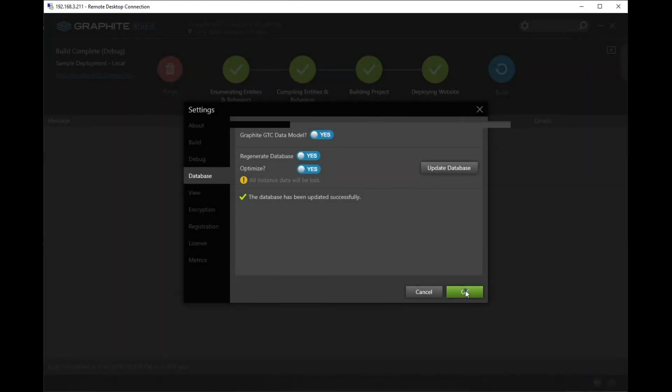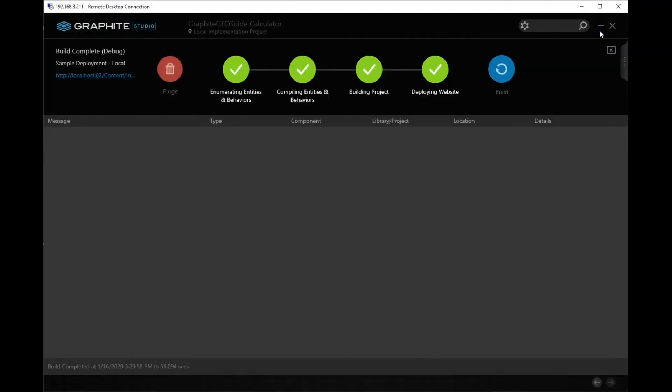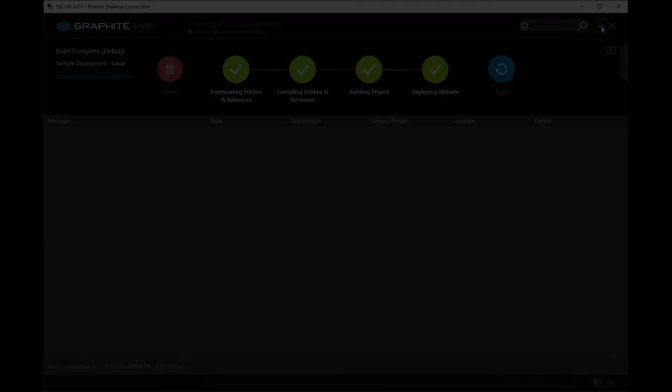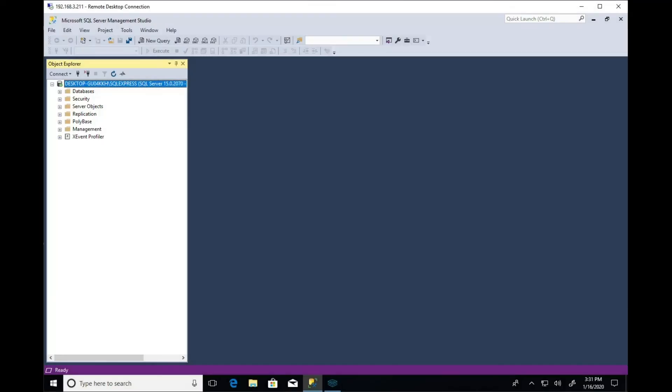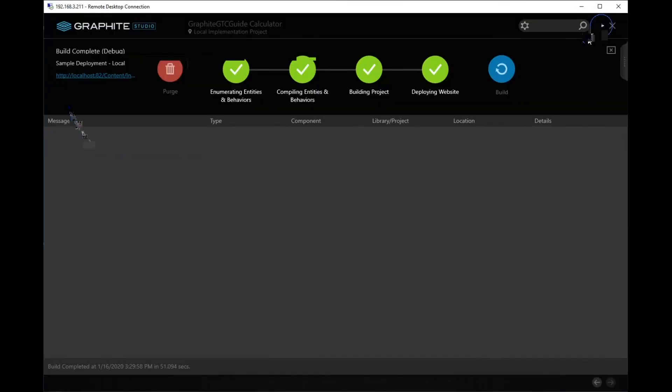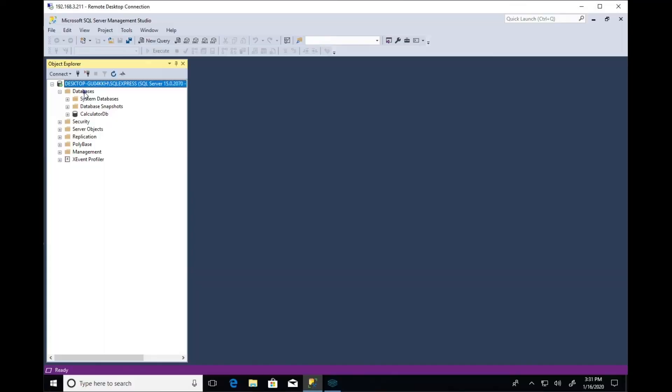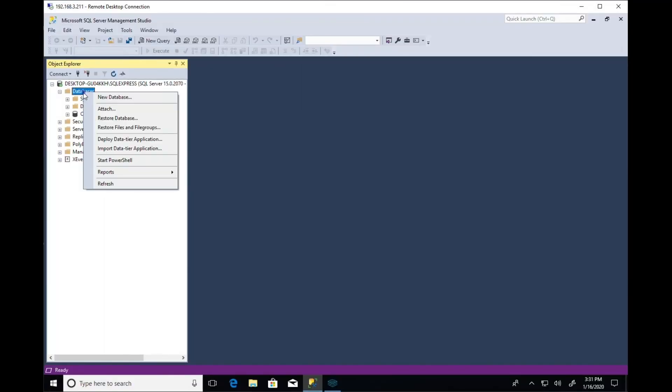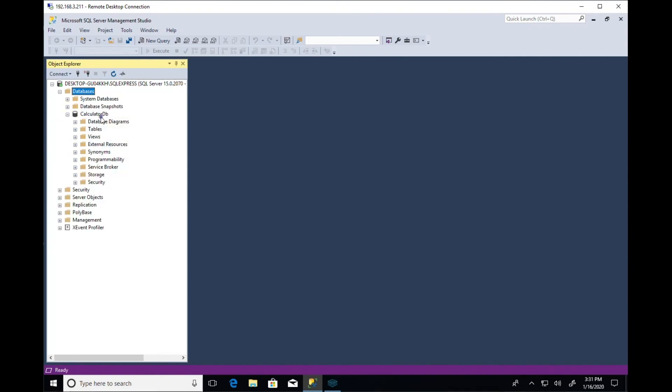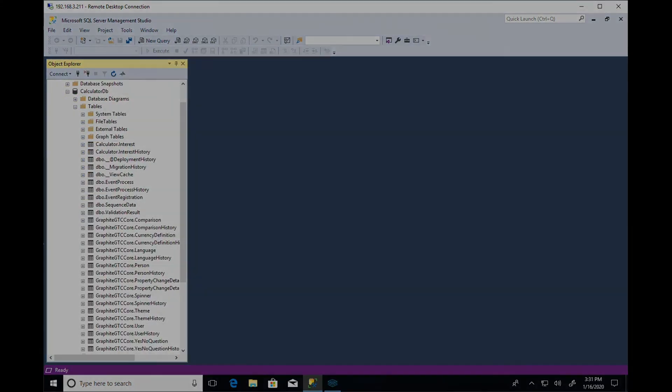Now that it's created, let's confirm the database is displaying in SQL Server Management Studio. And there it is. That's it. Thanks for watching.